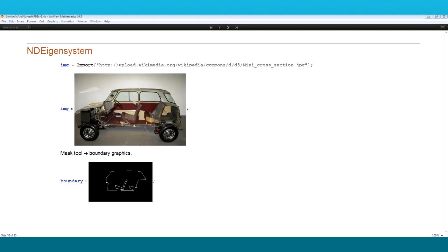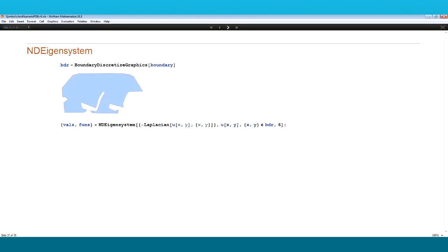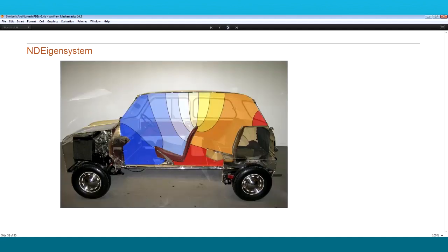As a real-world application, we compute the acoustic eigenmodes of a car. I downloaded a picture of a Mini from Wikipedia, used the image processing mesh tool to generate a boundary graphics, then used BoundaryDiscretizeGraphics to get a boundary mesh region. Feeding that directly to NEigensystem and computing the negative Laplacian gives six acoustic eigenvalues and eigenfunctions. The second eigenmode is overlaid over the car — blue areas are low acoustic pressure and red areas are high acoustic pressure.